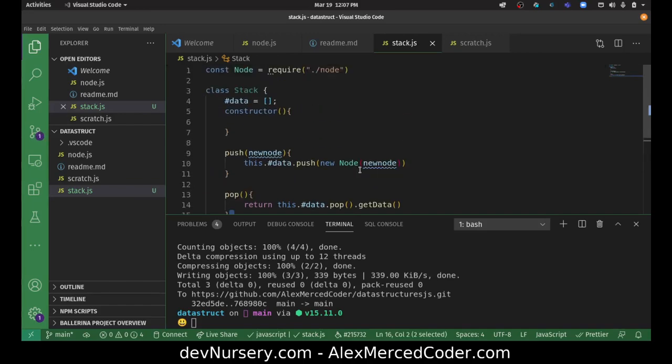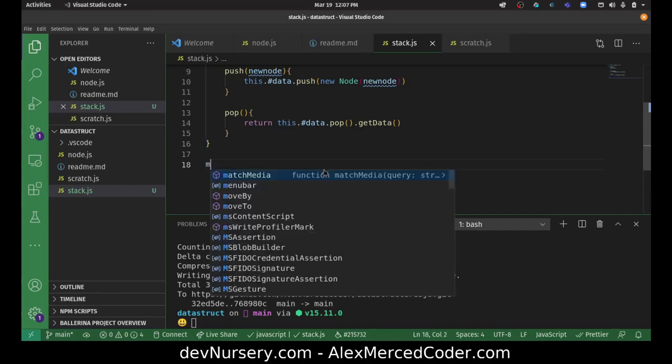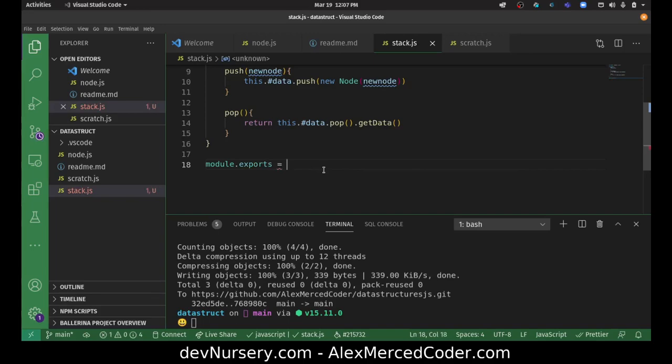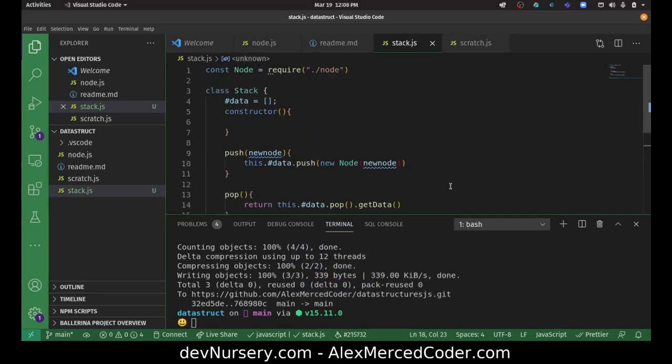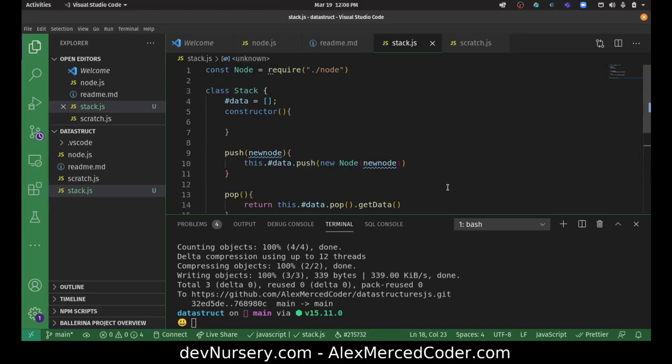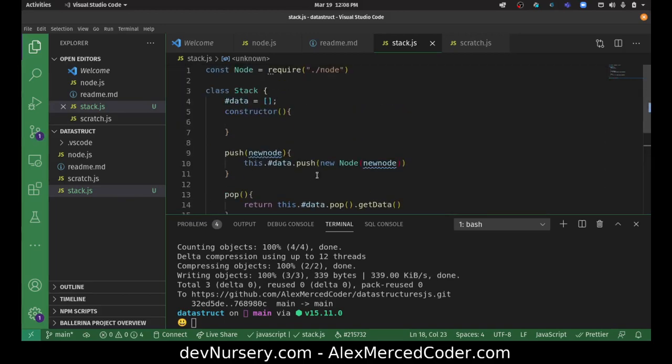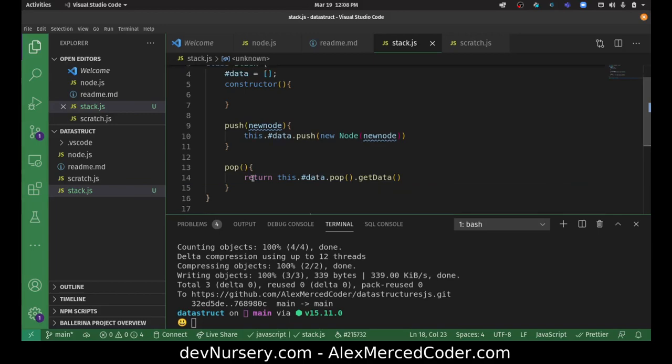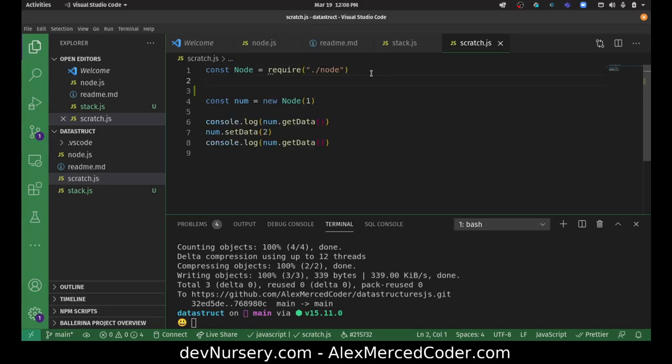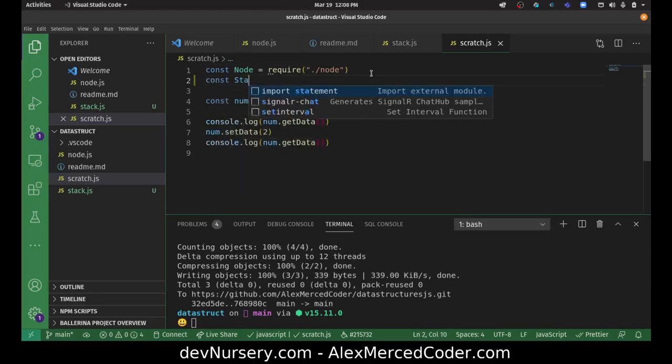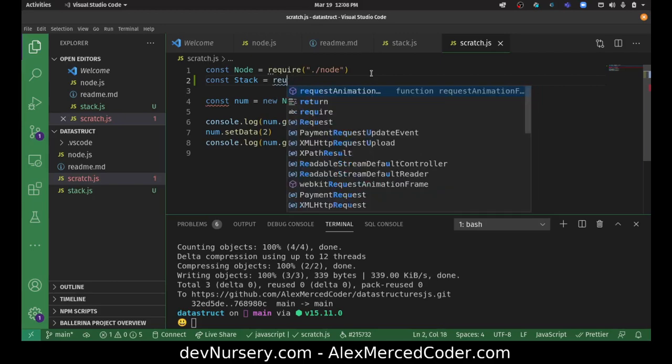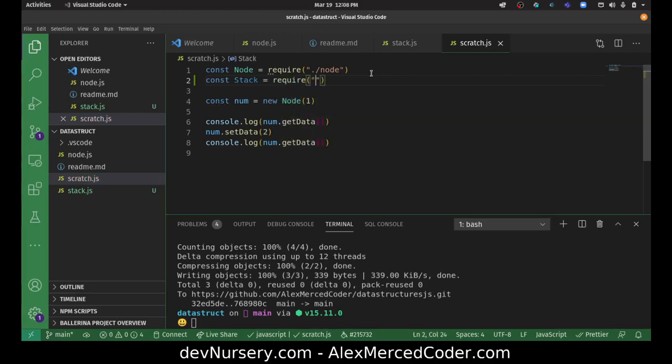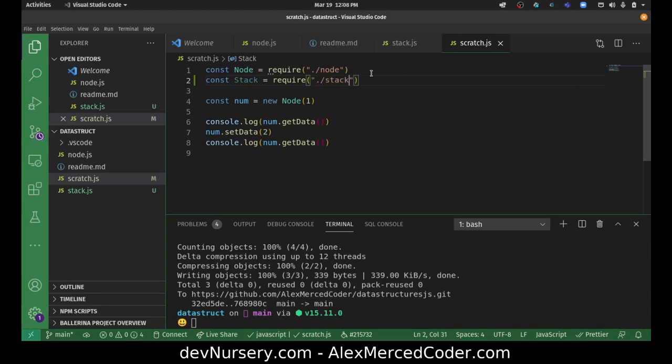And there you go. We got a stack. Now we'll export the stack so we can put it in our scratch file. Module dot exports equals stack. Now let's go to my scratch file. Now we're going to const stack equals require dot slash stack.